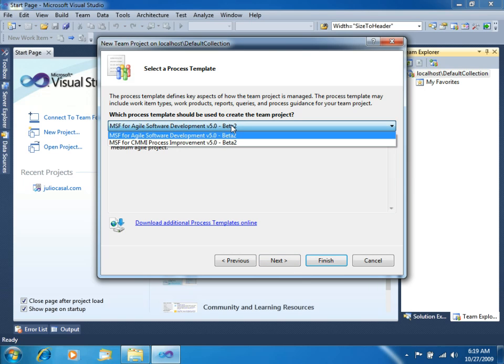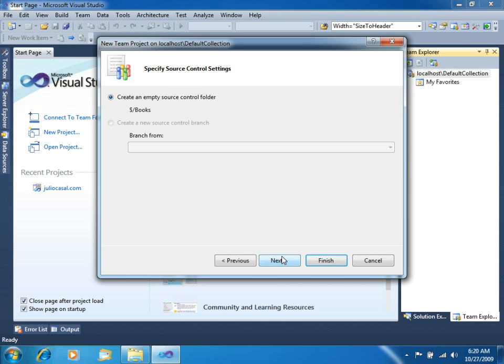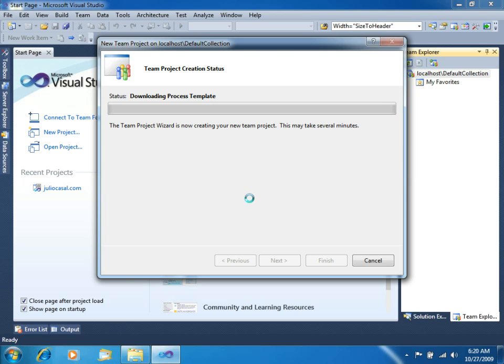We have to choose one development process. For this one we will choose the MSF for Agile Software Development, version 5. Let's create an empty source control folder and finish. So what Visual Studio is doing right now is creating all the source control store in our local SQL Server Express database.